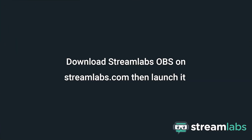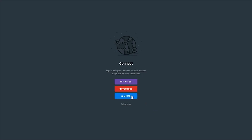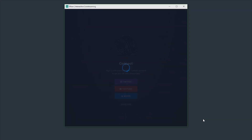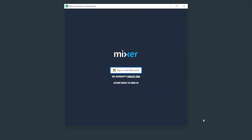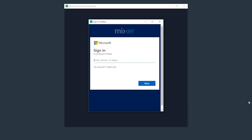You can find Streamlabs OBS on Streamlabs.com. Once installed, launch the program and it'll ask you to sign in so it knows what channel you're going to stream with. Click Mixer and fill out your login credentials here. This information is only used to link your account and authorize streaming from the Streamlabs software.